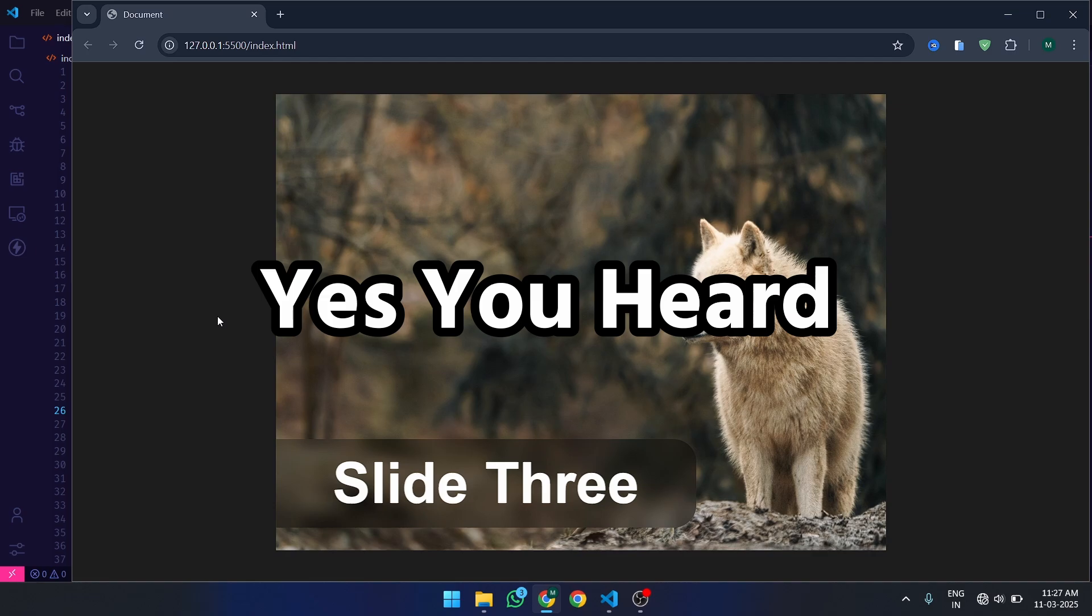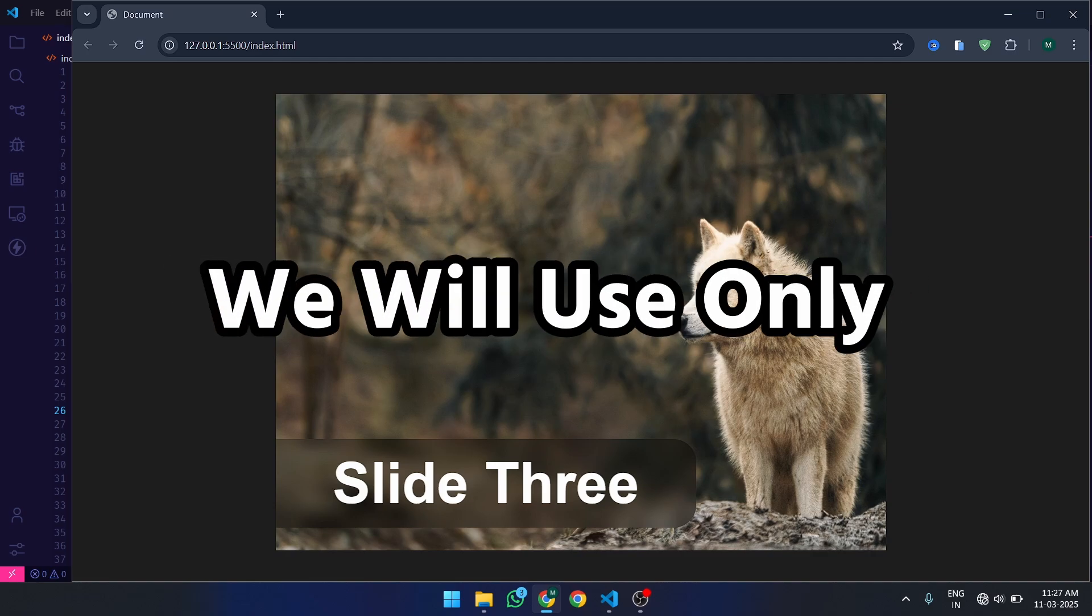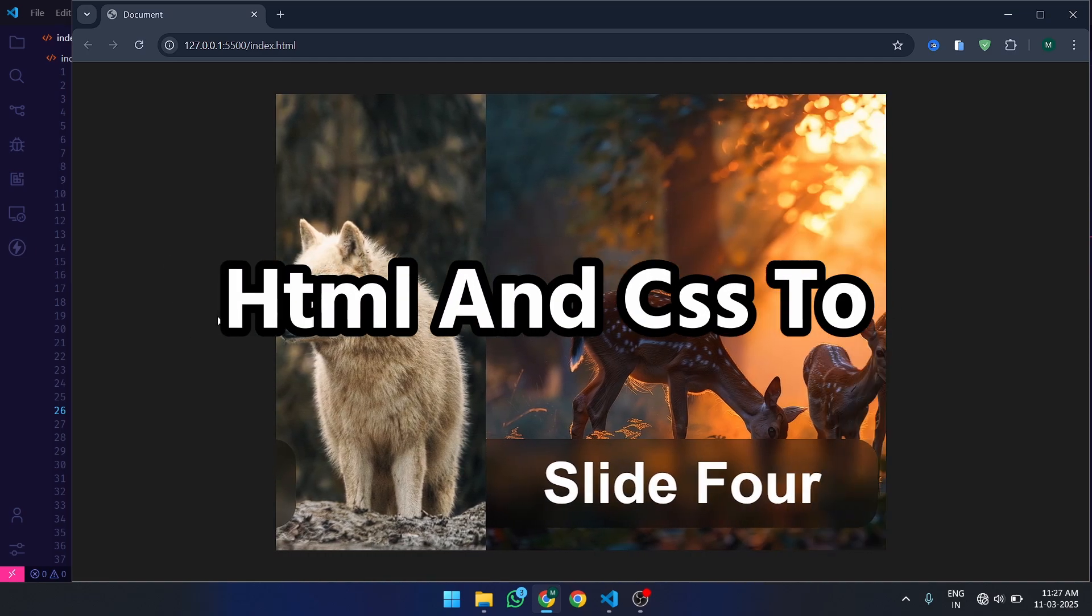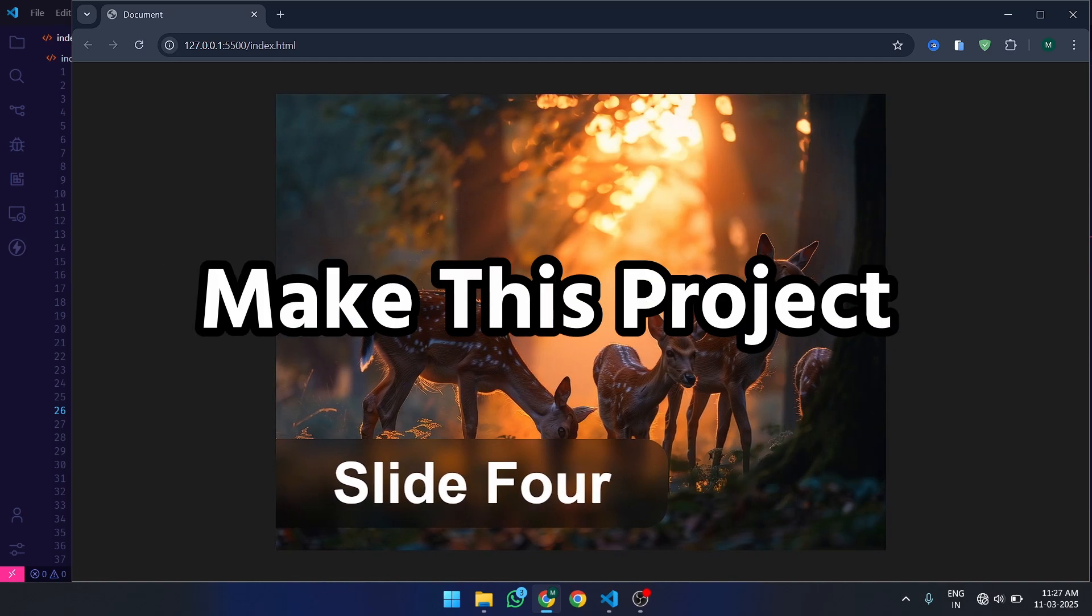Yes, you heard it right. We will use only HTML and CSS to make this project.